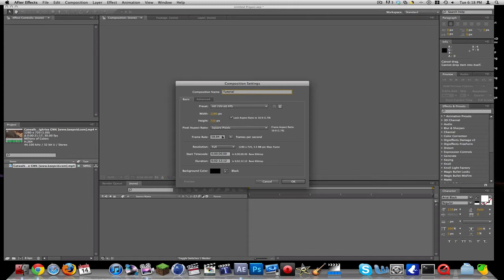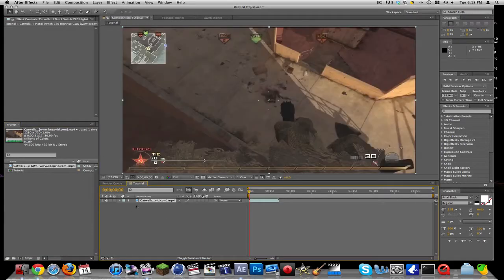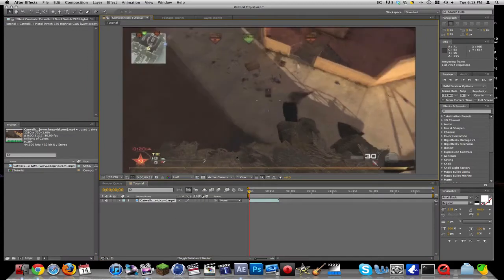We'll import our clip in and let's put this to half and let's RAM preview it.